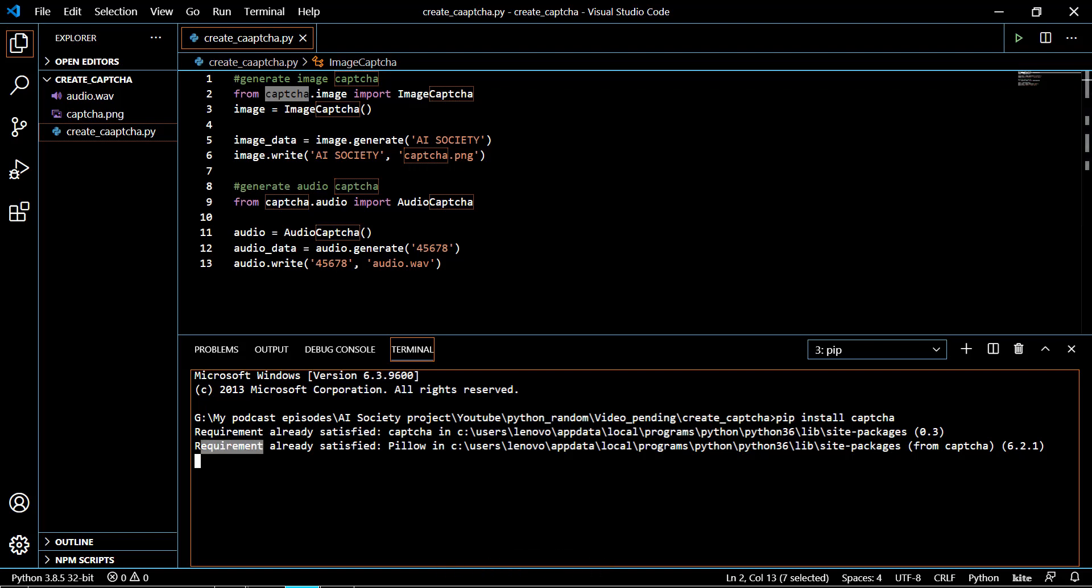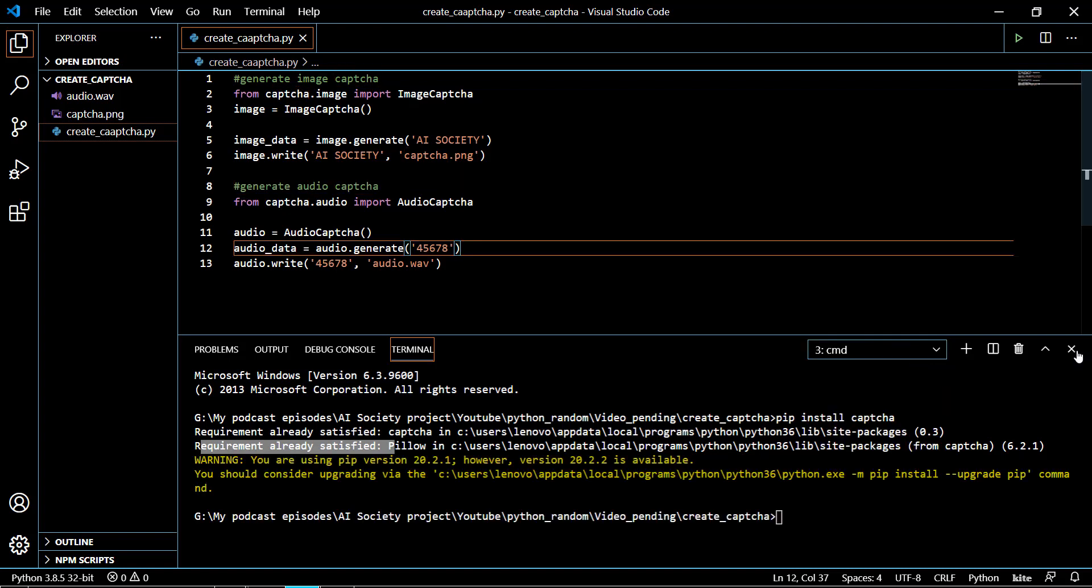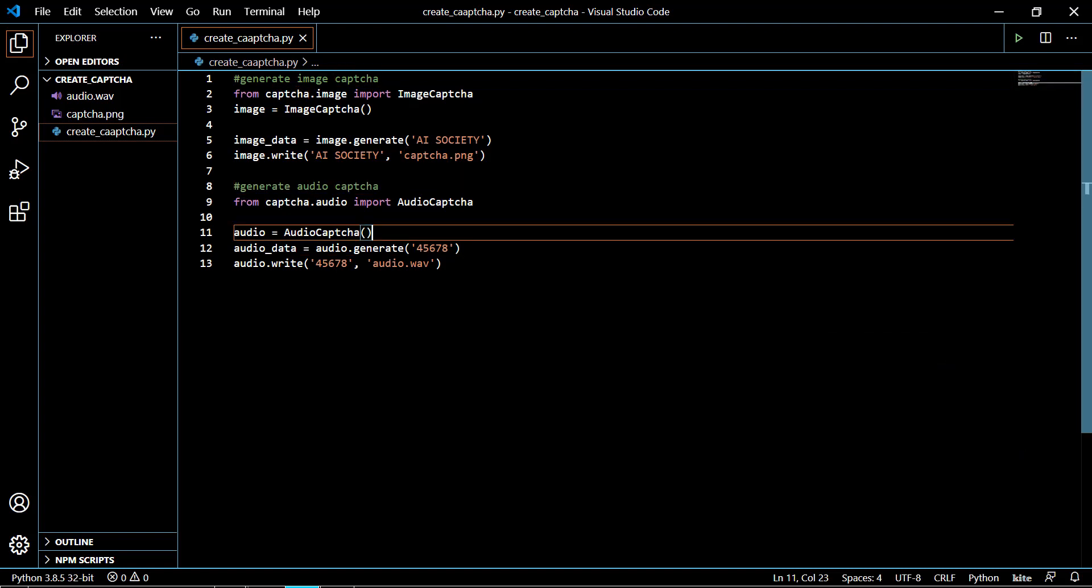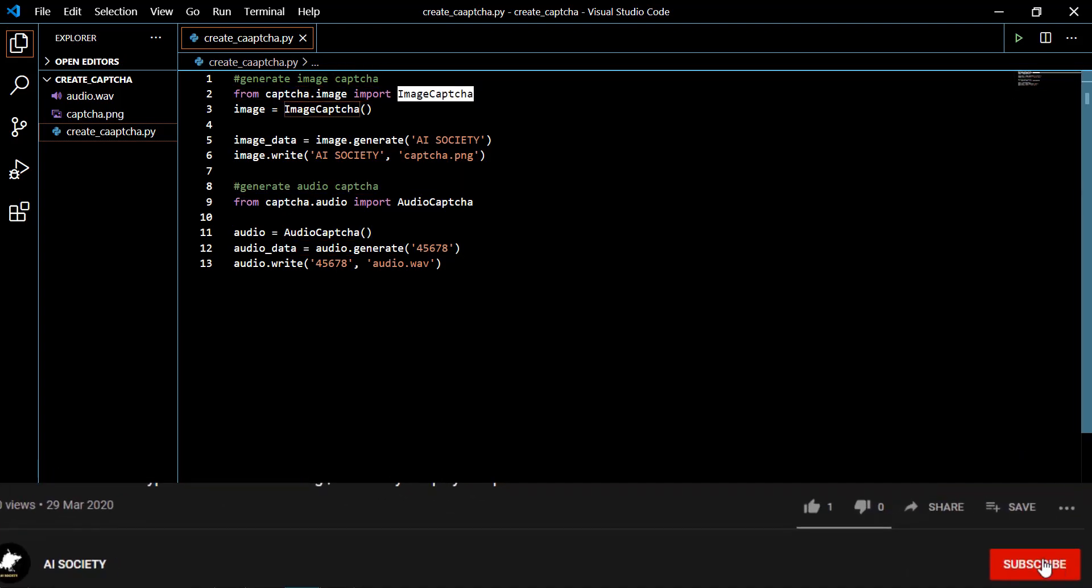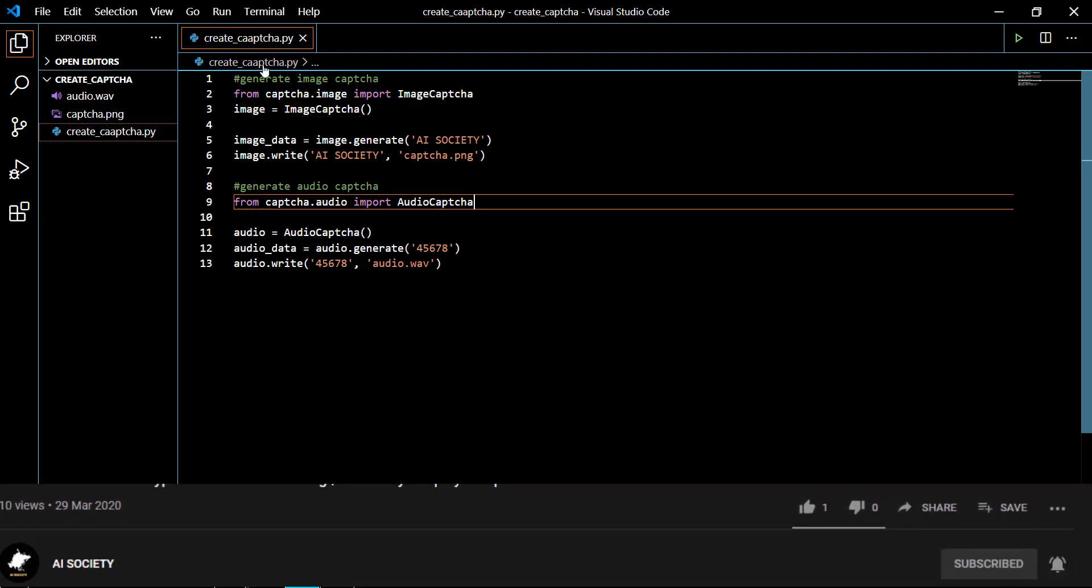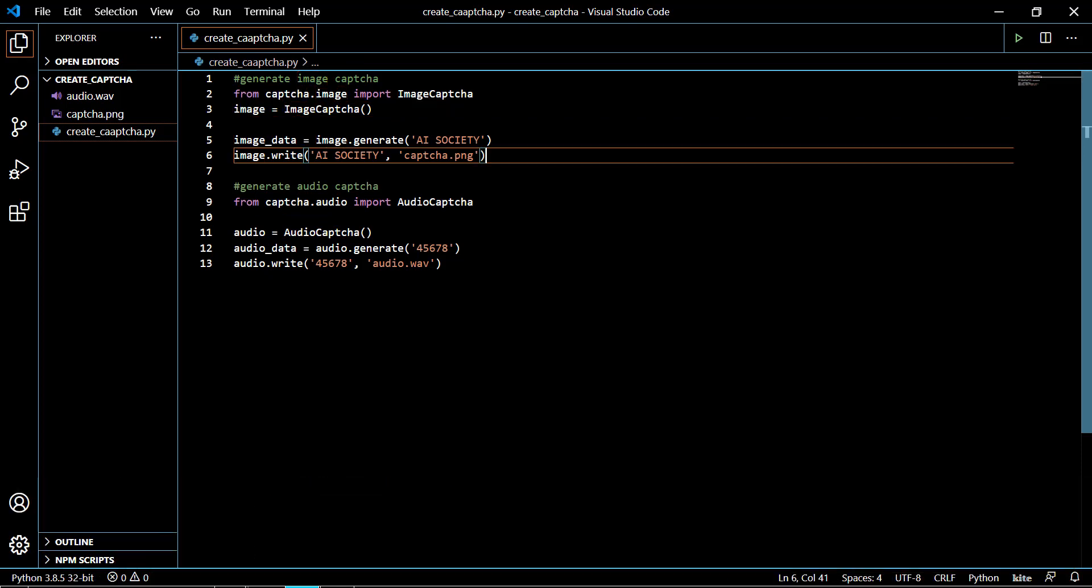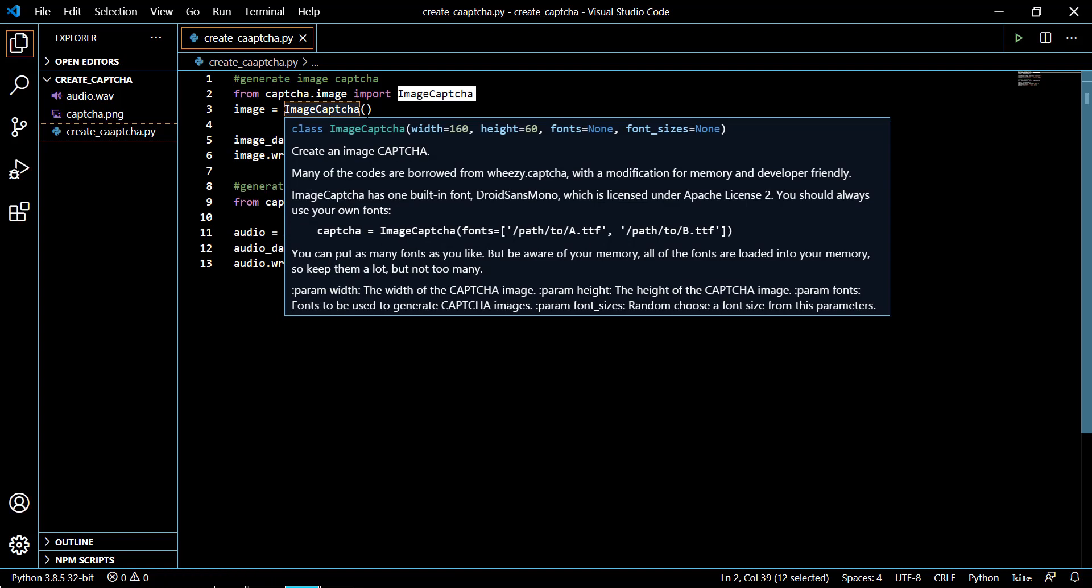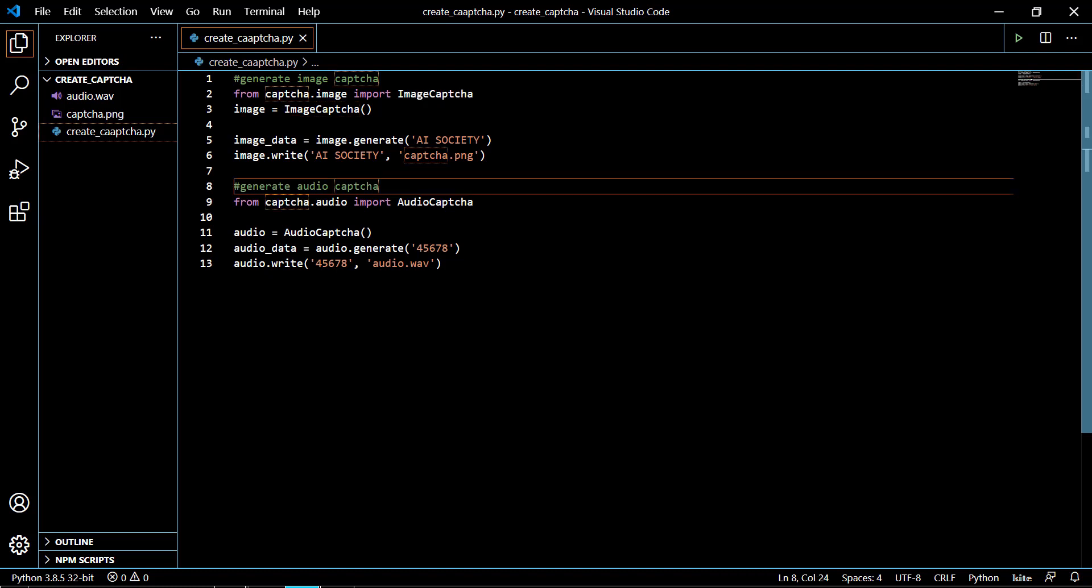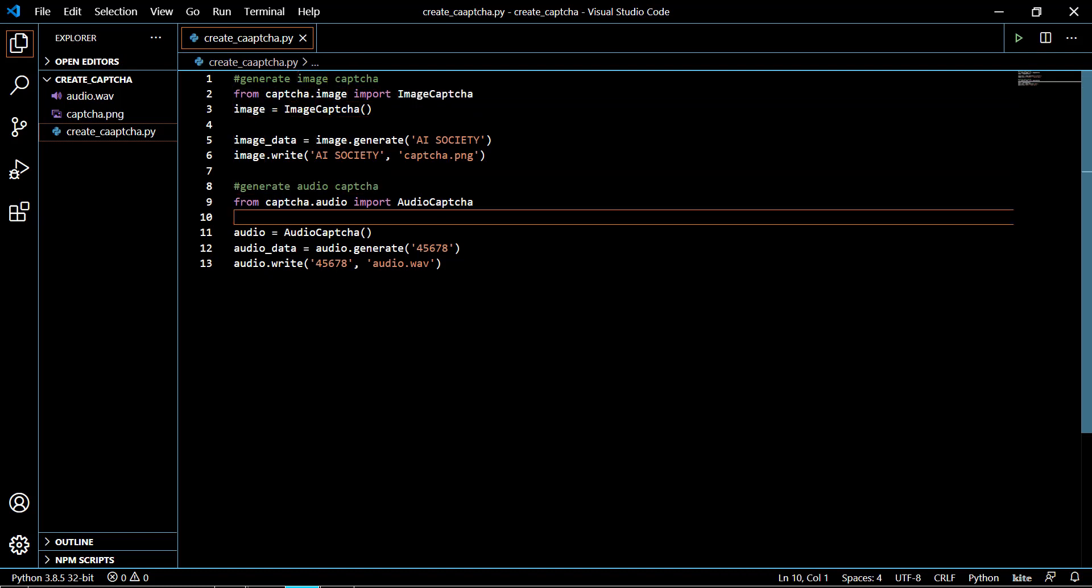We are importing the ImageCaptcha class from captcha.image package and we are making an instance of it with the name 'image'. ImageCaptcha is a class which basically has the attributes for creating the image CAPTCHA. We are creating the instance of it, after that we'll be calling the methods of the ImageCaptcha class.